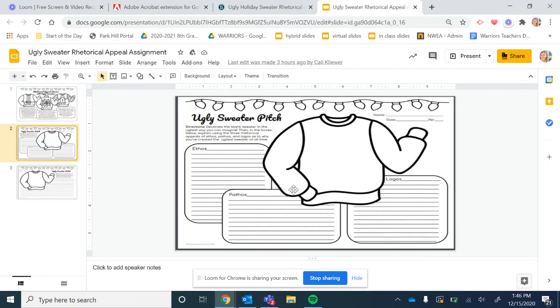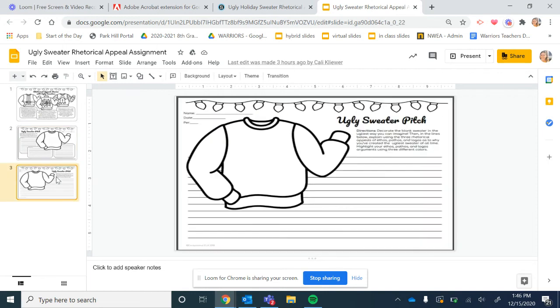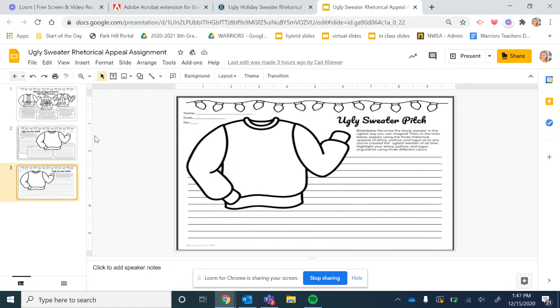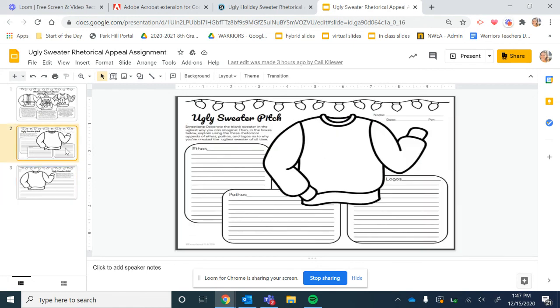So you're going to choose either that slide. If you do not like that format, you're going to do slide three, which is the same situation with designing the sweater. But then you're just going to write out kind of all together why it's the ugliest. And you're going to highlight times that you use logos, ethos, and pathos in different colors. So reminder, you can do this digitally or you can do this on paper. That's up to you.